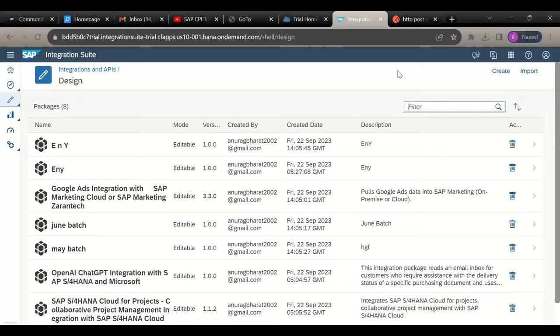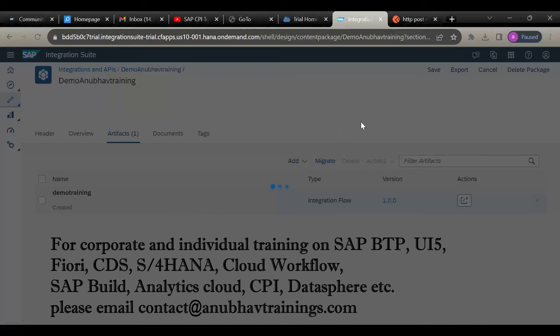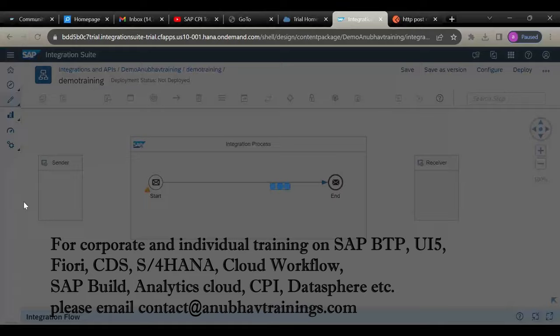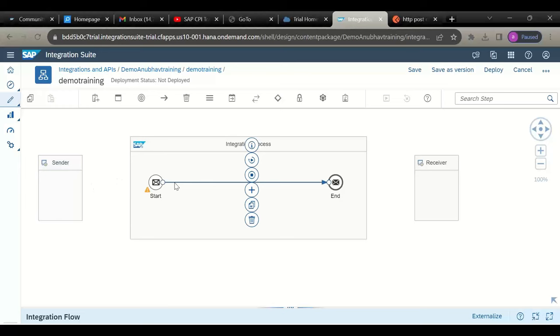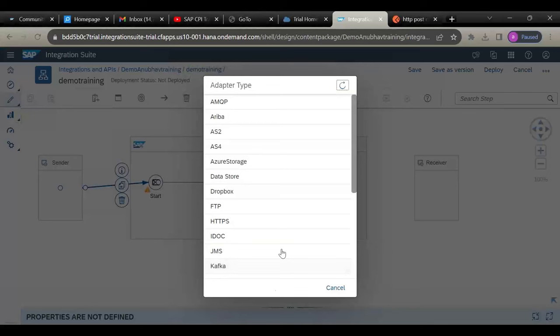Now let's go with the demo as promised. Hope you can see my screen. I am going to create a package and then create an iFlow — iFlow means integration flow — which is a part of CPI. Before creating the iFlow you need to create a package. What I'm doing is integrating Postman — Google's API tool — with Gmail. We are going to trigger data from Postman and it will go to Gmail, so you will receive the message in your Gmail inbox.